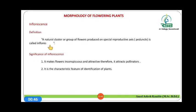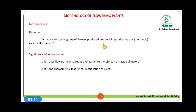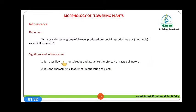So what is inflorescence? A natural cluster or group of flowers produced on a special reproductive axis which is called the peduncle is called inflorescence. Inflorescence has a specific significance because it makes the flowers conspicuous and attractive.